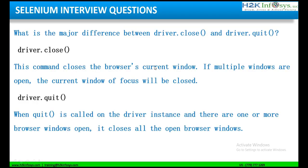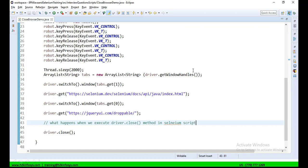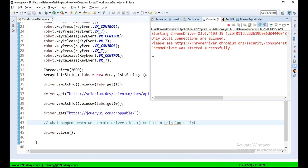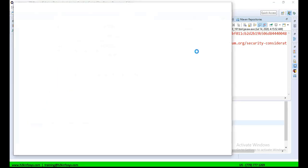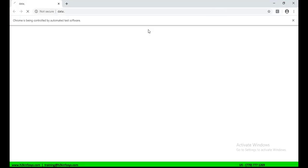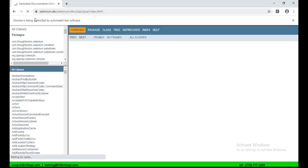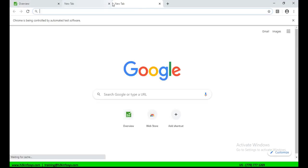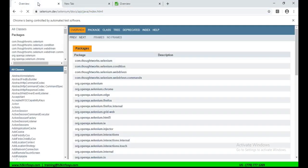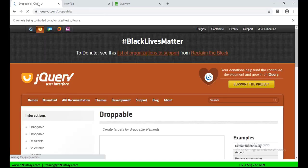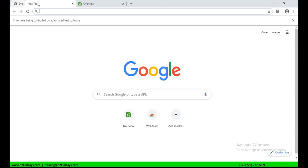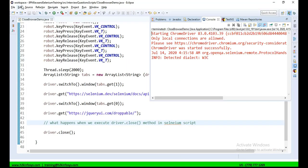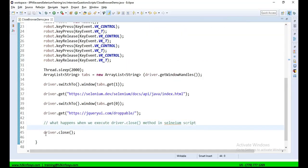It closes the browser current window or current tab. So, let me execute this script for you. If you see, it has opened the first tab, second tab and third tab. Now, it is again pointing to the first tab. It is opening another URL which I am calling. And now, it should close the first tab. That is driver.close.